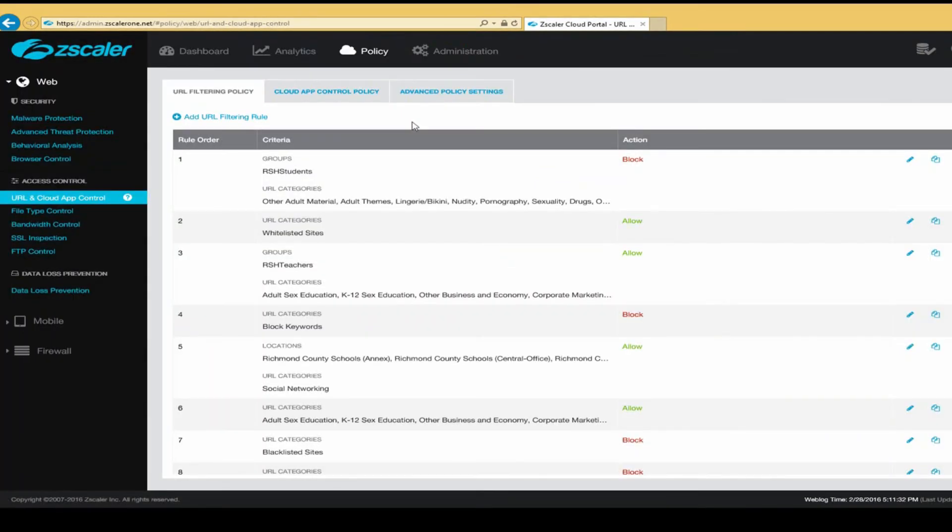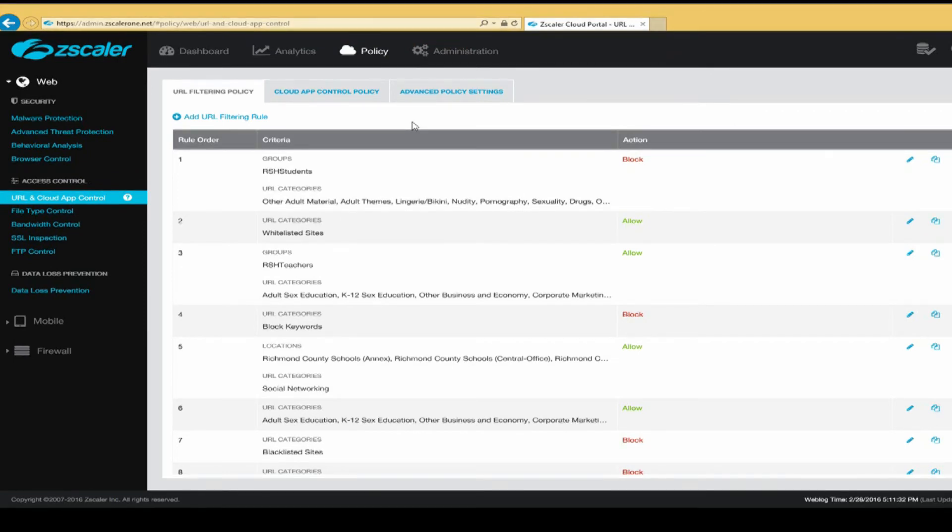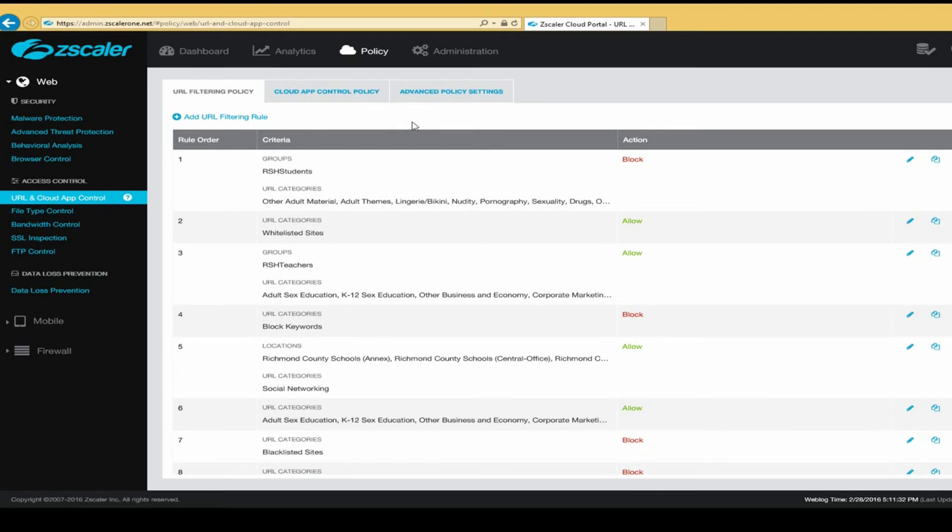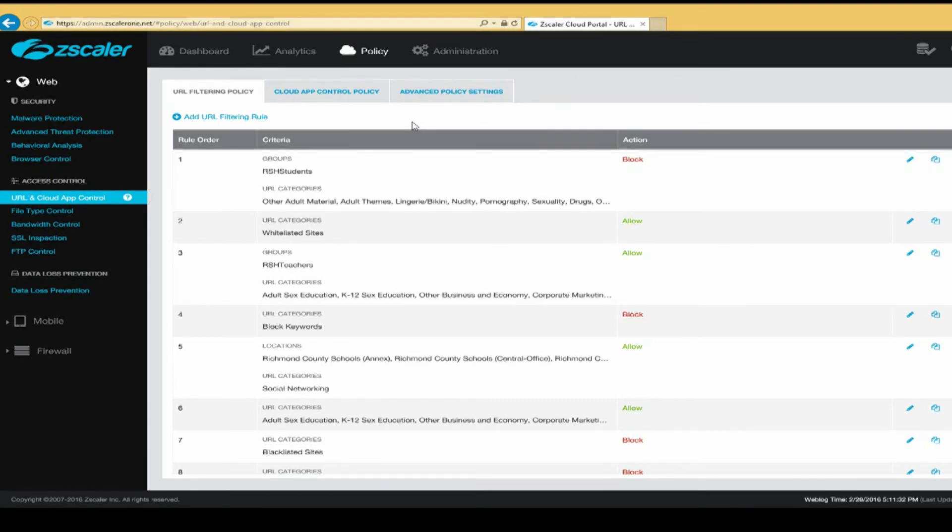In Richmond County, we are also able to block based on user groups. This means we are able to separate access to internet websites. For example, we can give students access to certain websites. We can also give teachers and staff access to different websites. This allows us to be CIPA compliant and filter our students, but give our teachers access to the materials that they need to create dynamic lessons in the classroom.